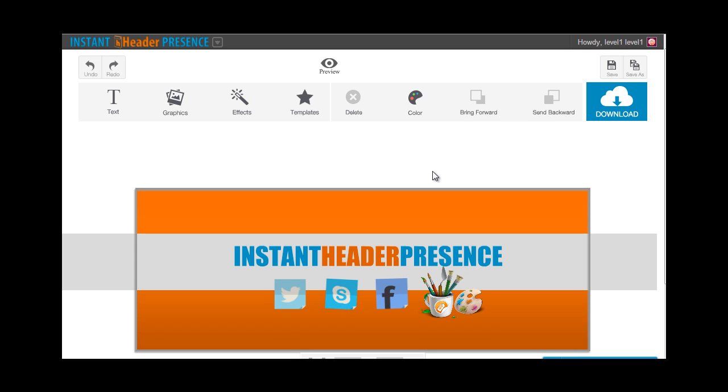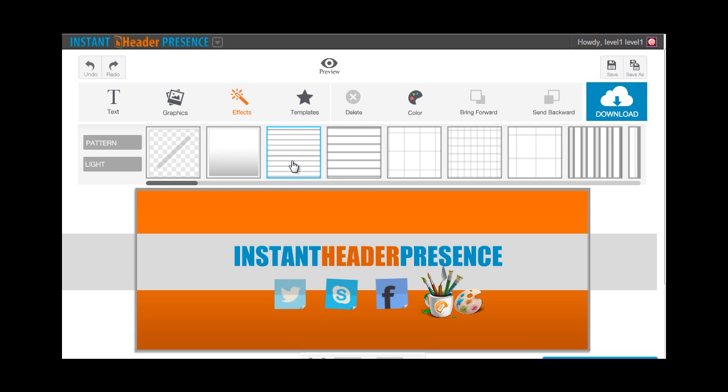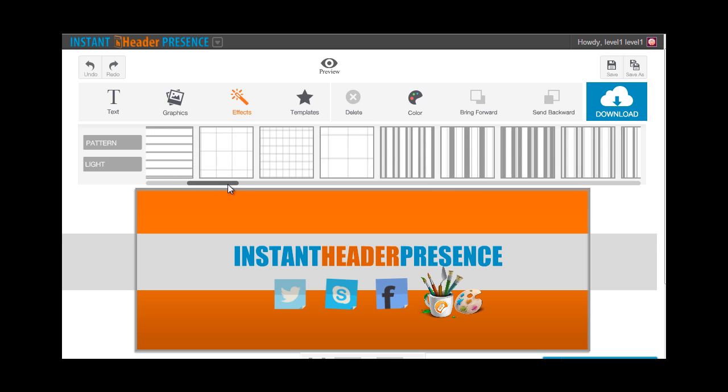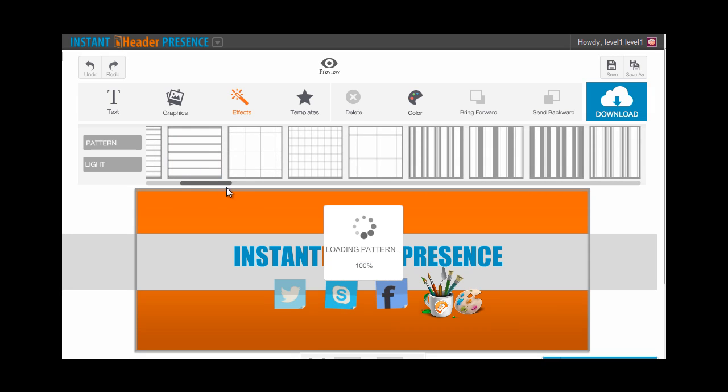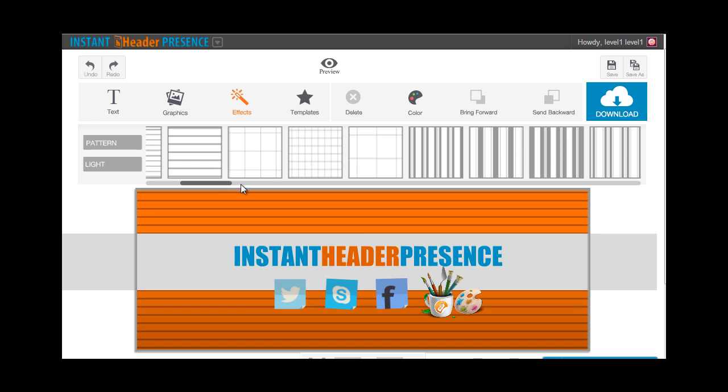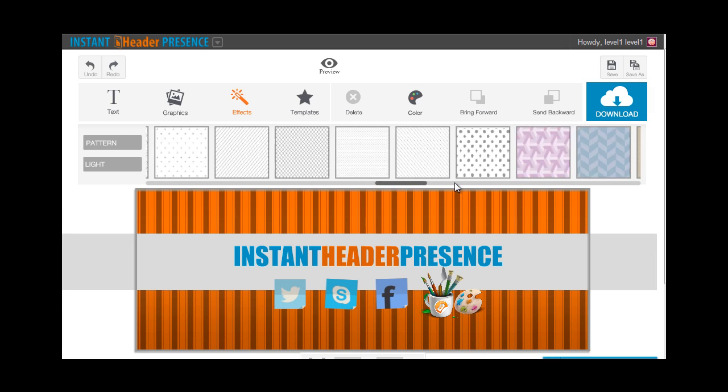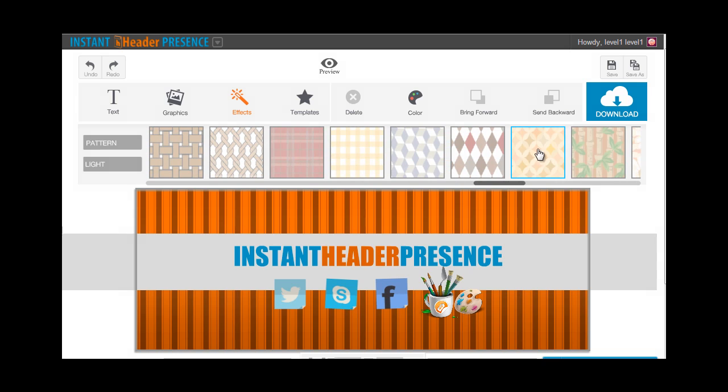We also have a lot of patterns for you to choose from that overlays your gradient background. You can just click that to see how that would work on your image.